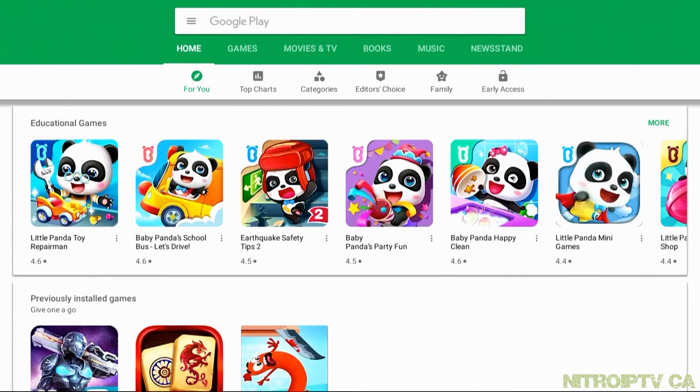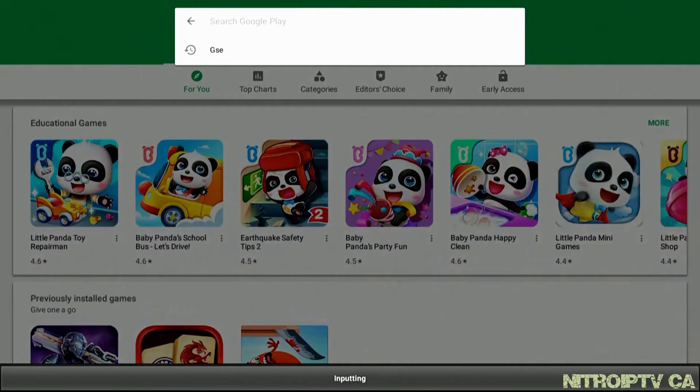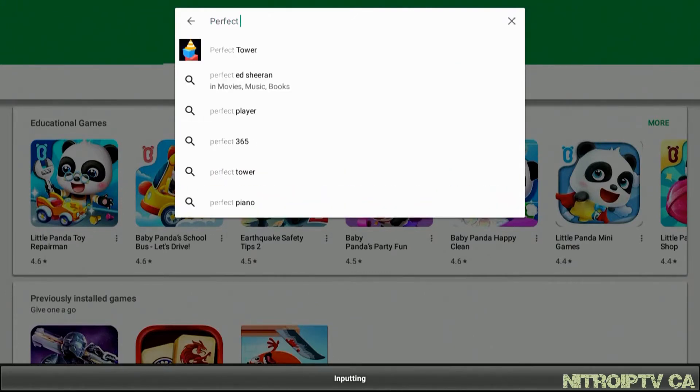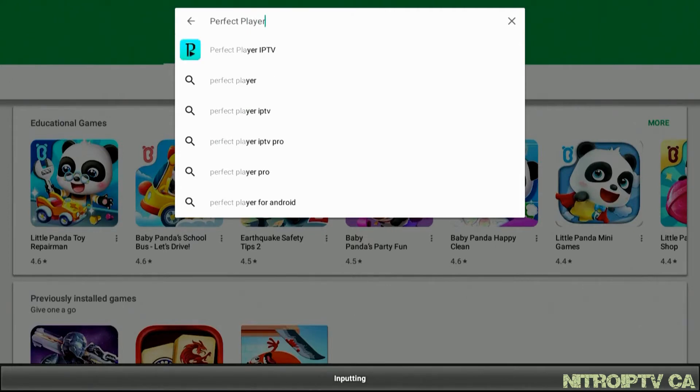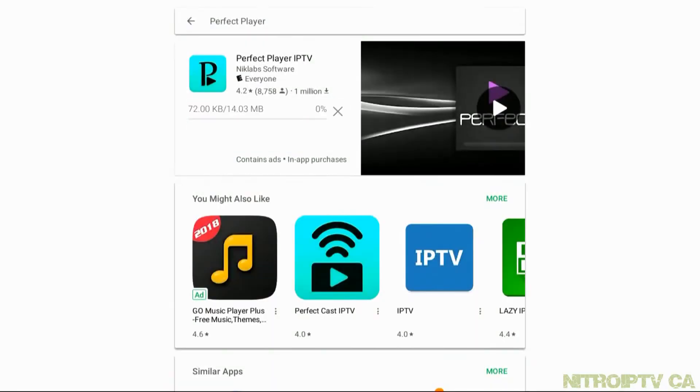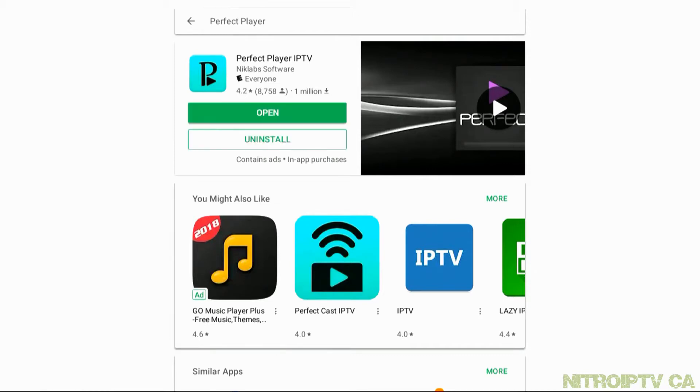In the search box type in perfect player and choose Perfect Player IPTV. Select install and let it do its thing. Once completed you can go ahead and open the app.